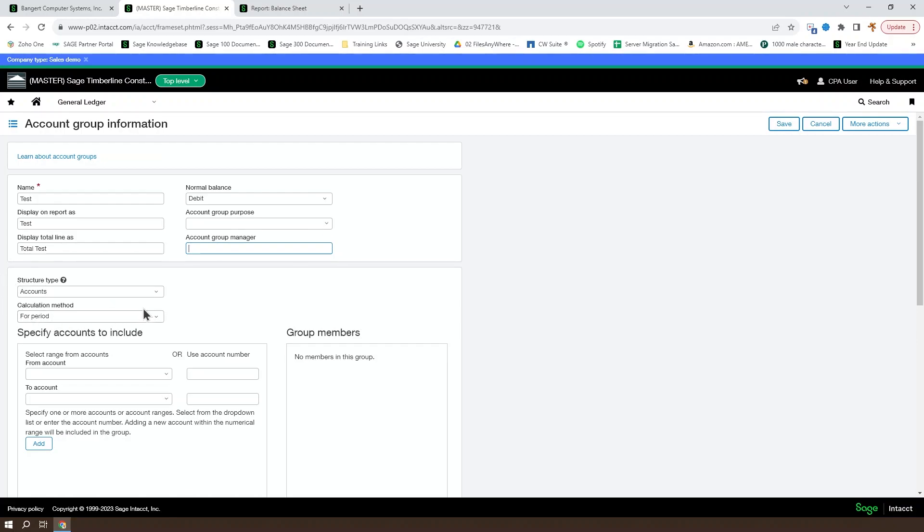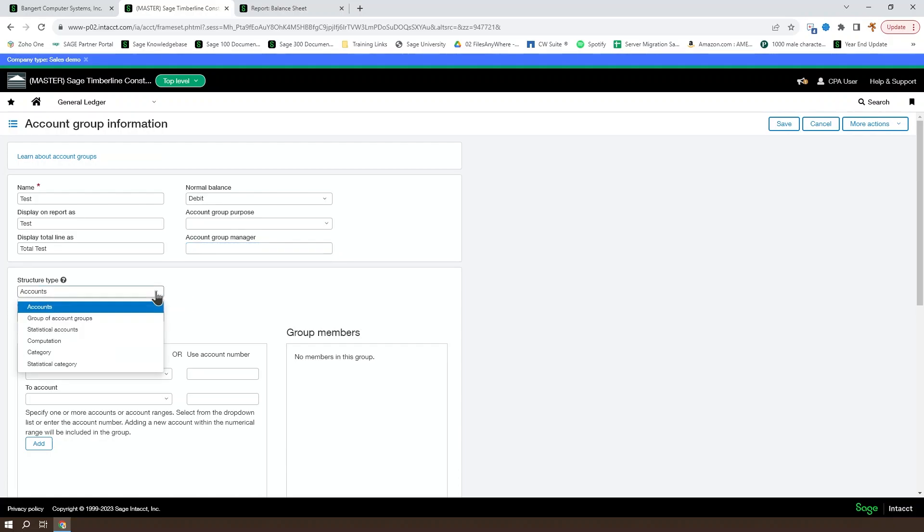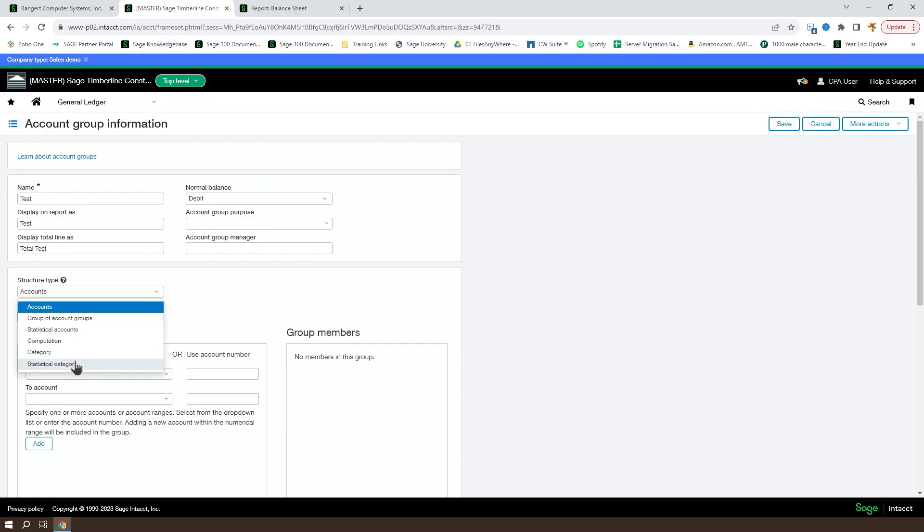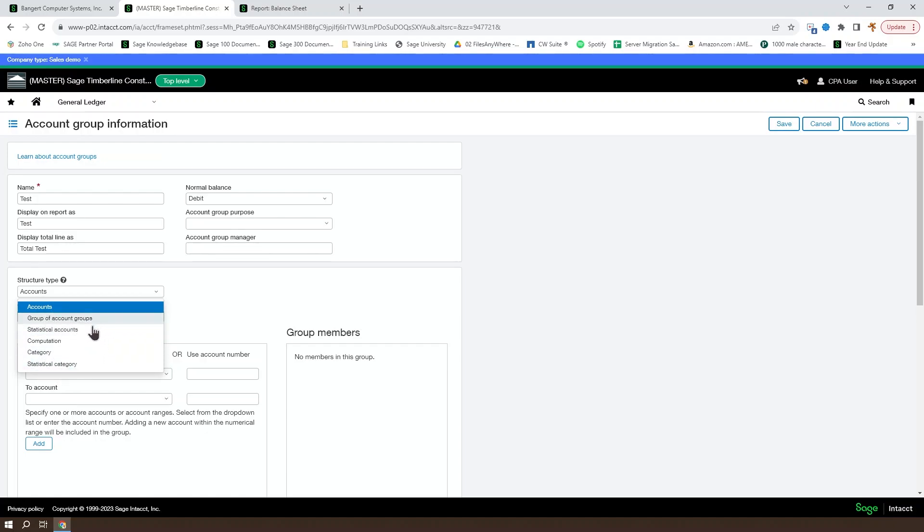You have a selection of structure types available to you. You've got accounts, groups of account groups, statistical accounts, computation category, and statistical category. We're not going to cover computation type account groups in this. However, the category, statistical category, accounts, group of account groups, and statistical accounts we will cover.